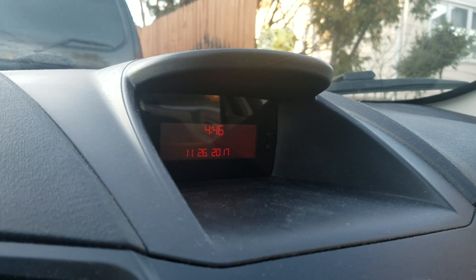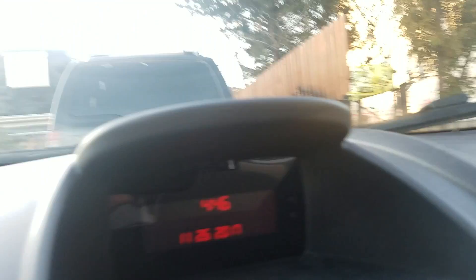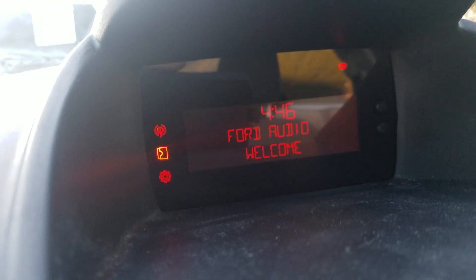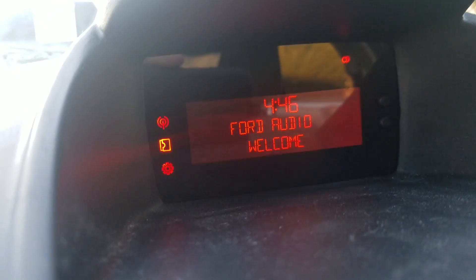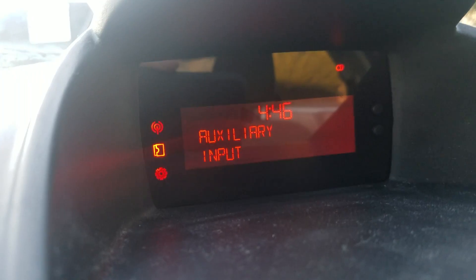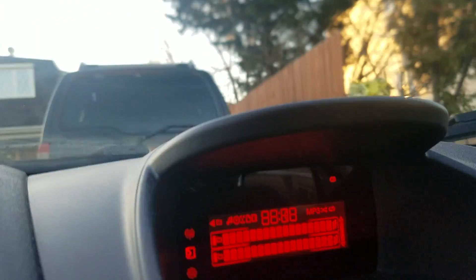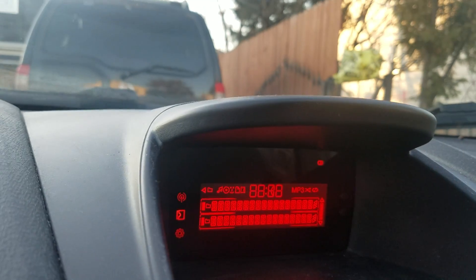To access it, put the car into accessory mode, then hold down the OK button, and then turn it to on. Keep holding down OK and boom — you've got test mode on the radio.